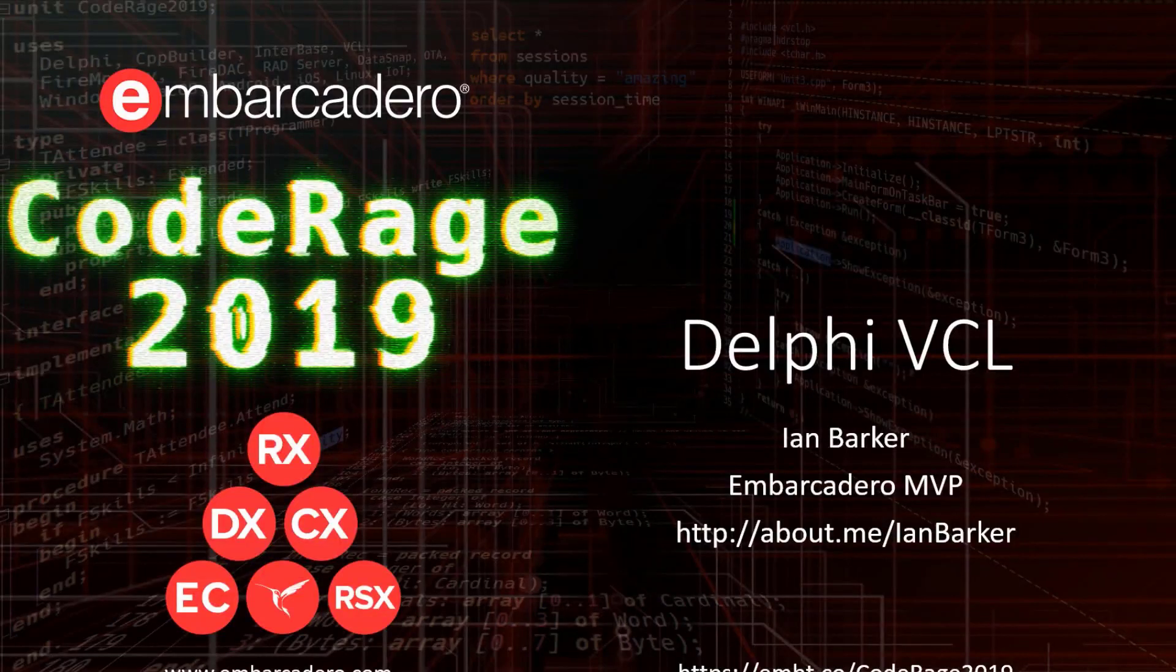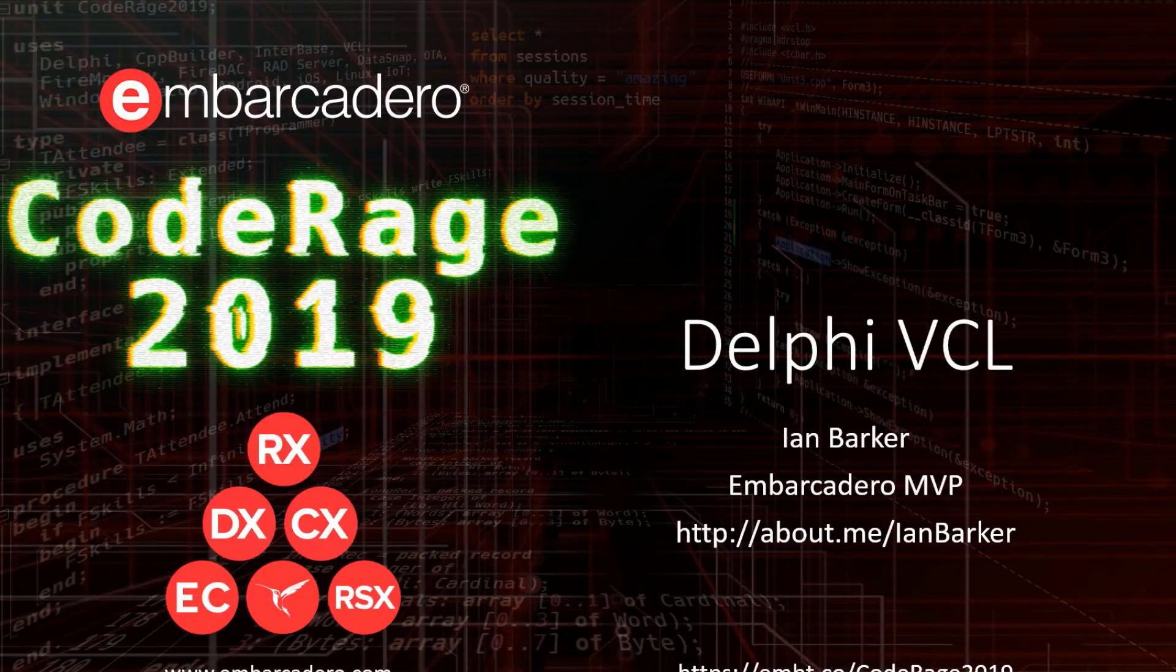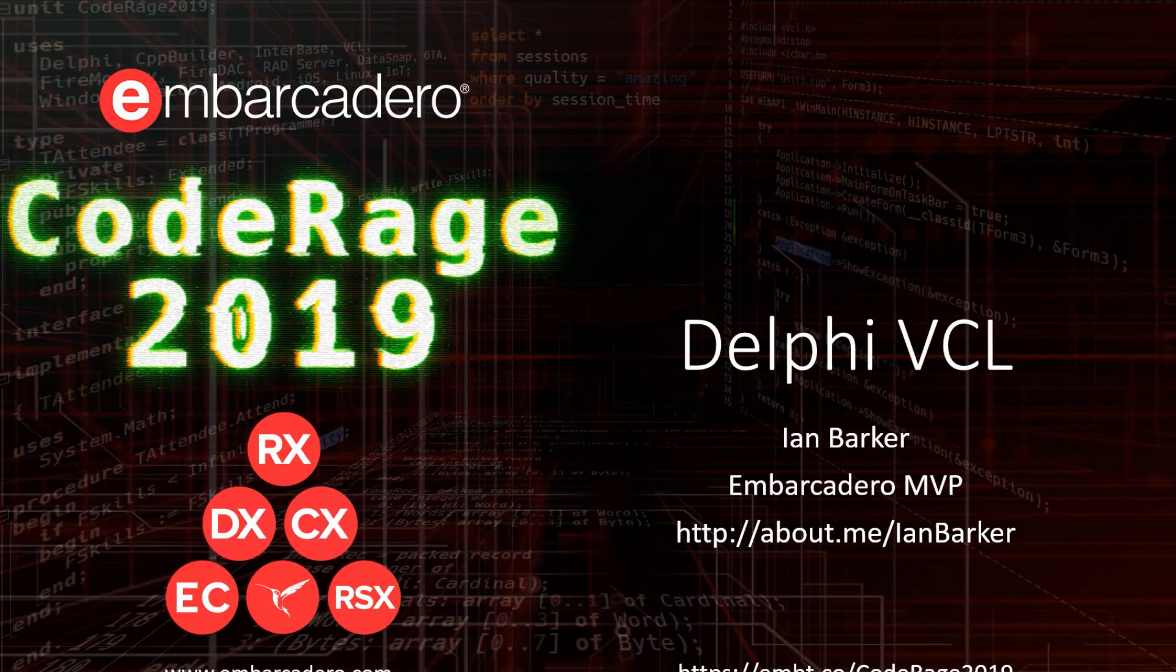Well, hello once again. This is CodeRage 2019 from Embarcadero.